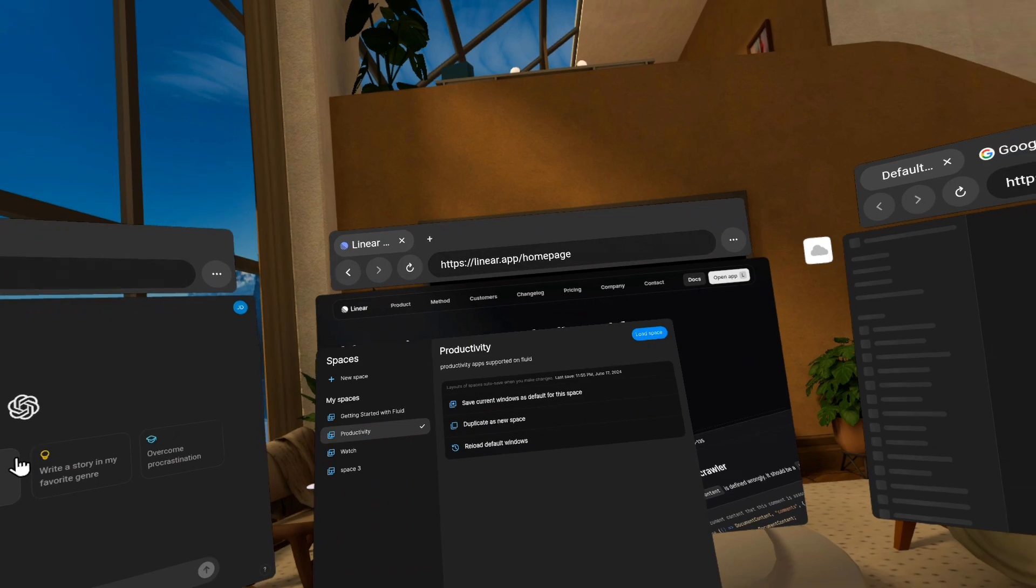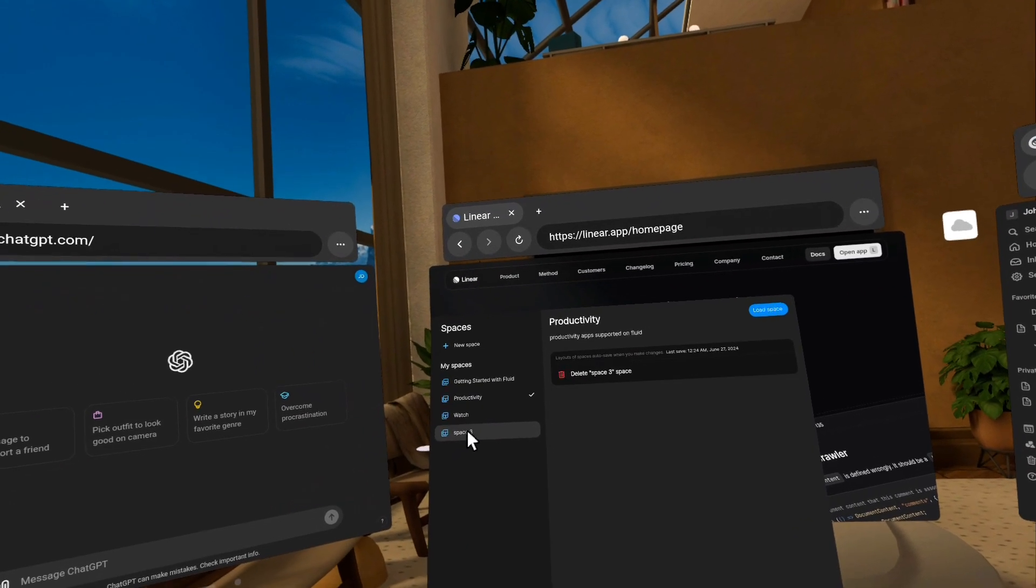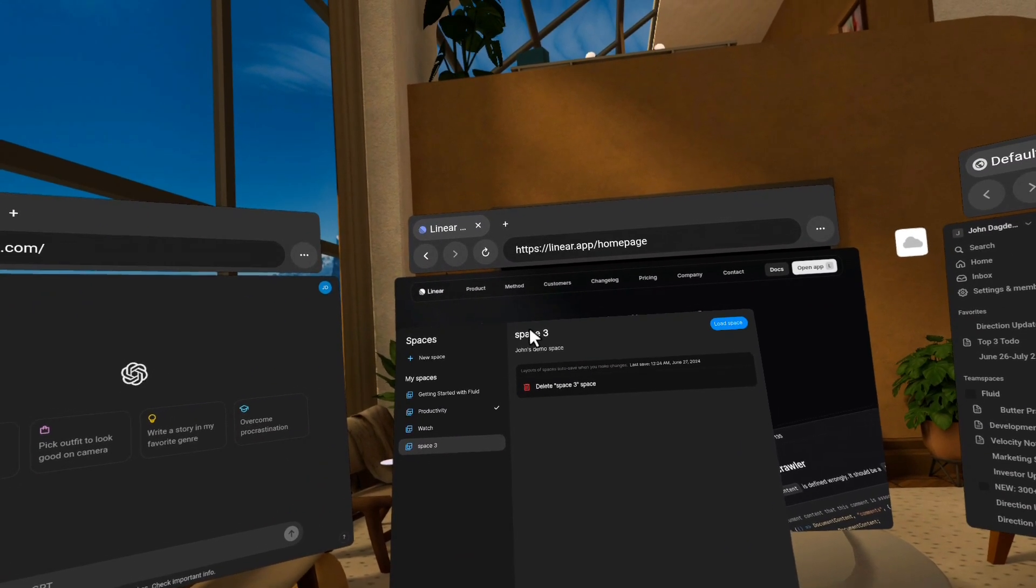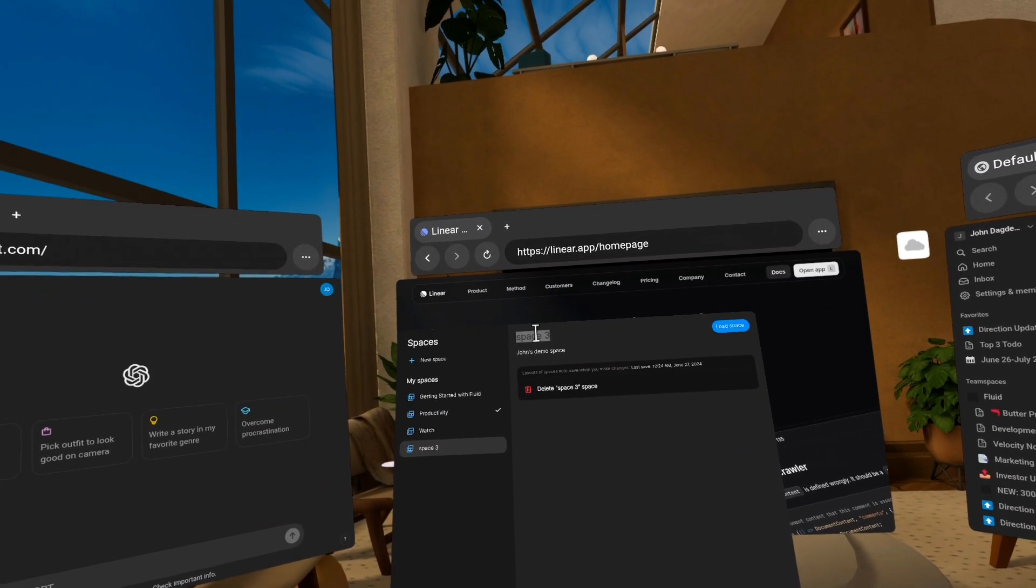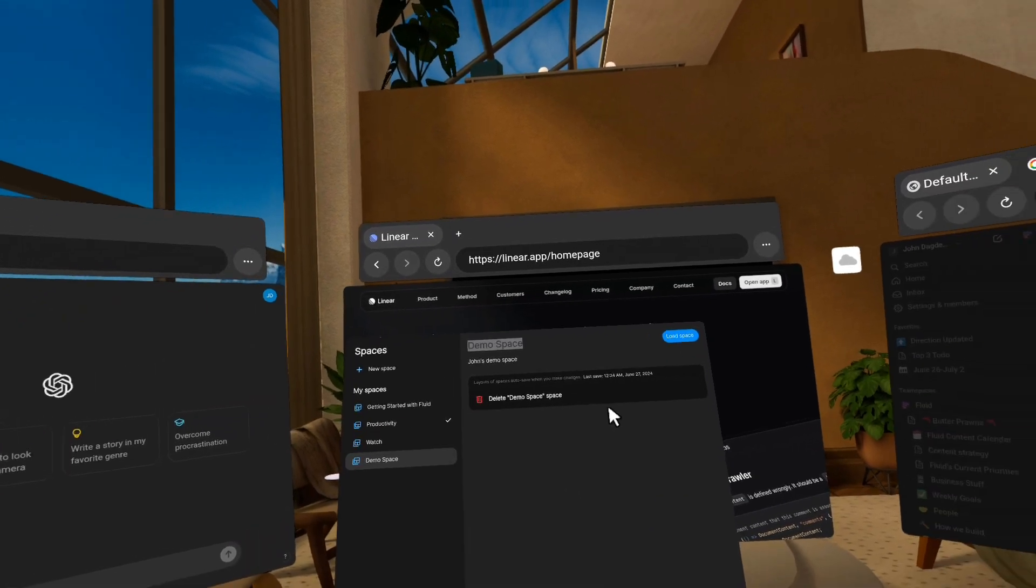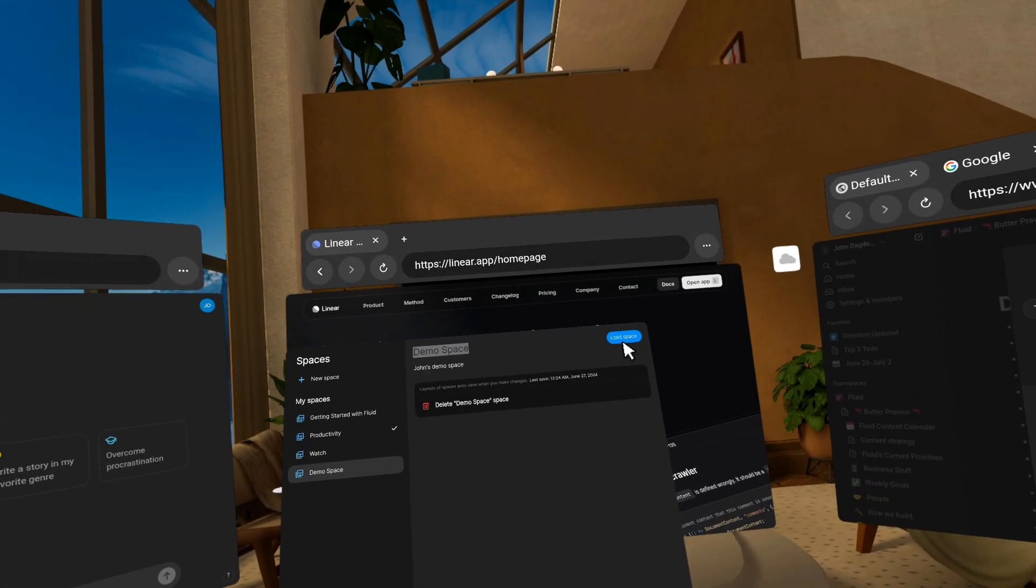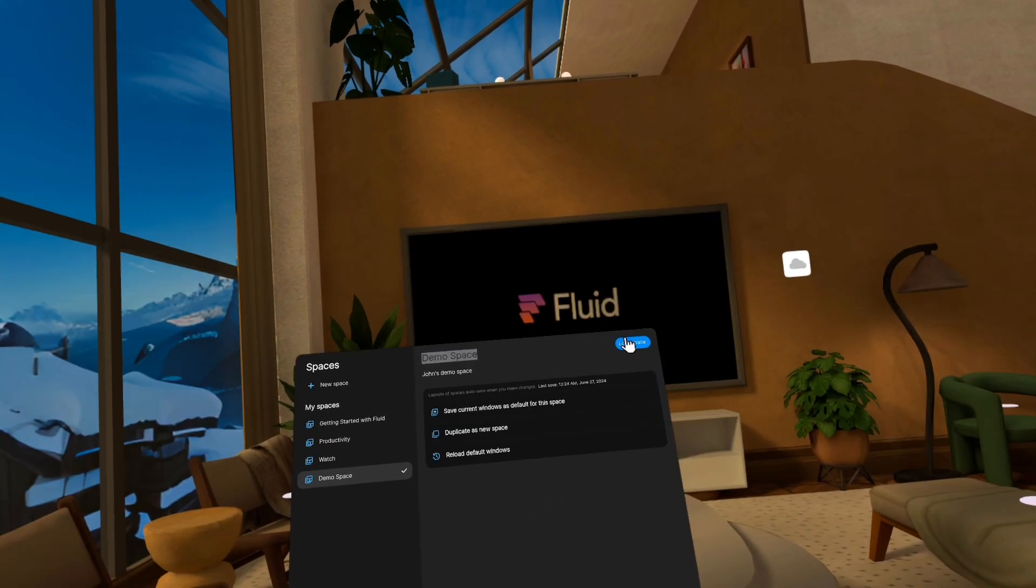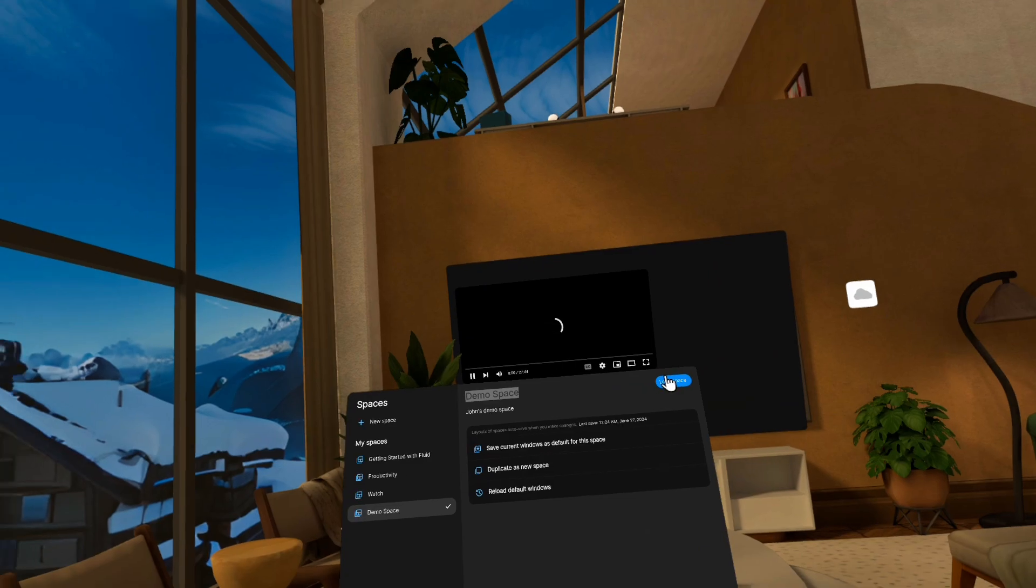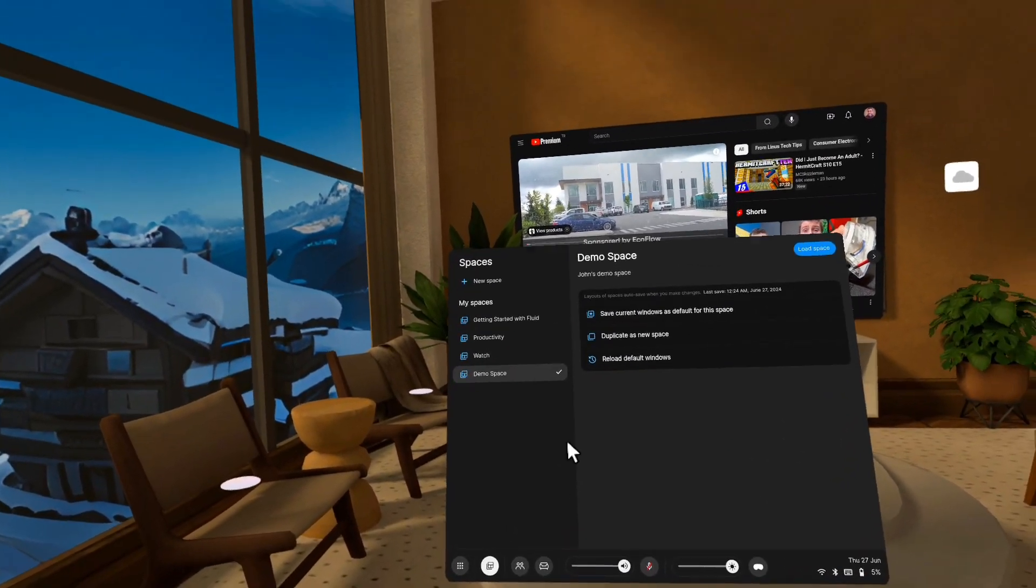And so let's go back to our demo space. I guess the name didn't save. Let me change that. There we go. Saved and I'm going to reload it. So this should have our window of YouTube on the wall there. So that's spaces.